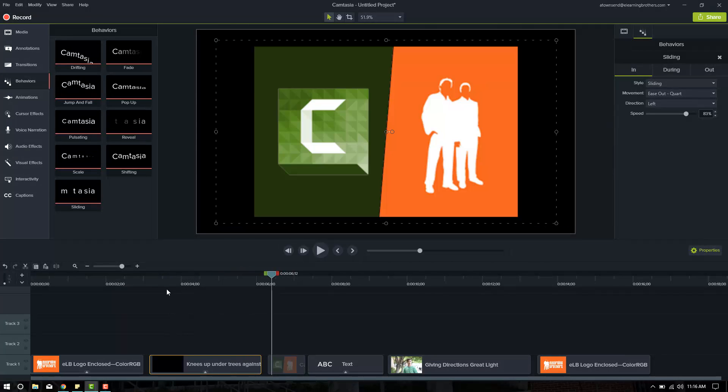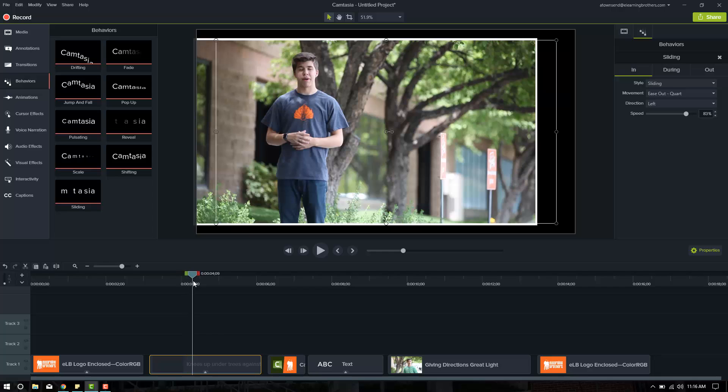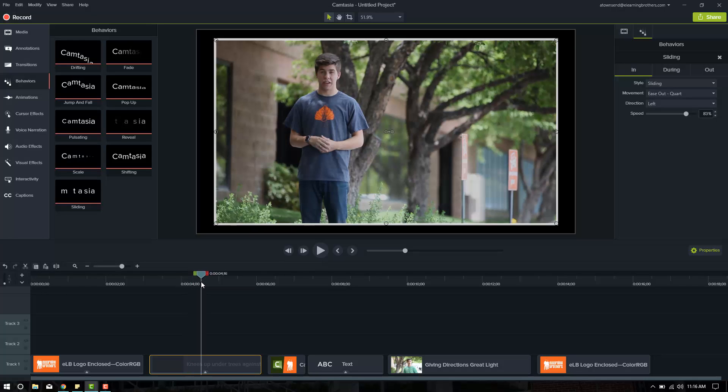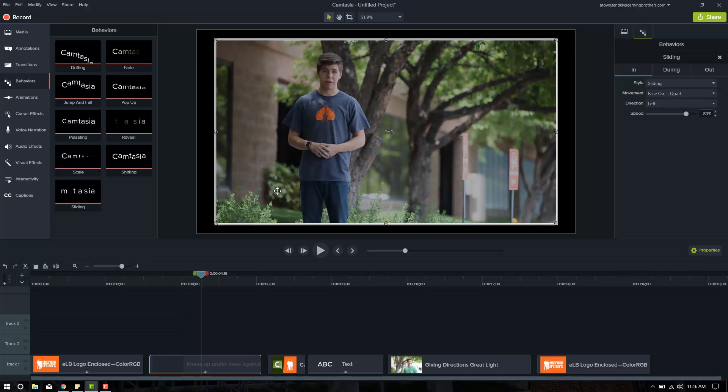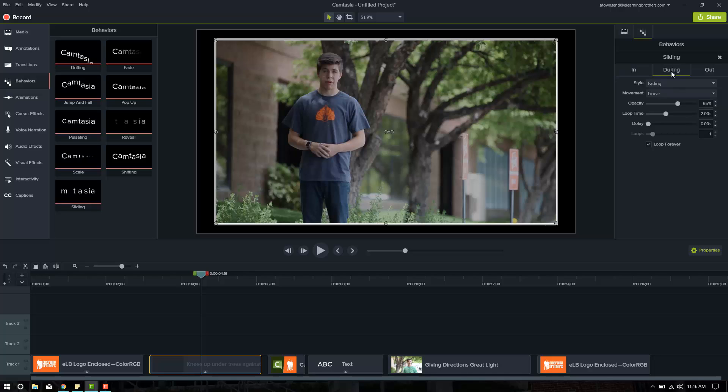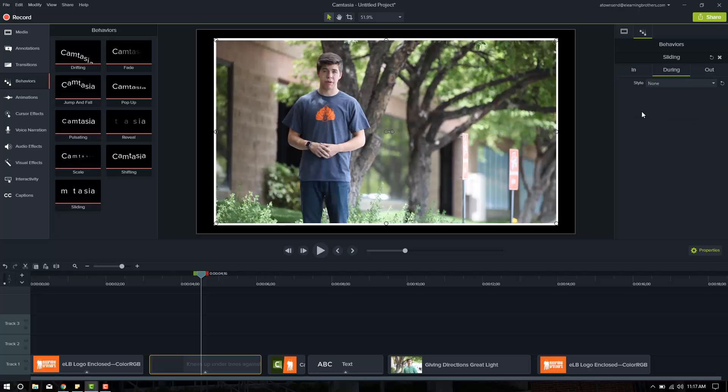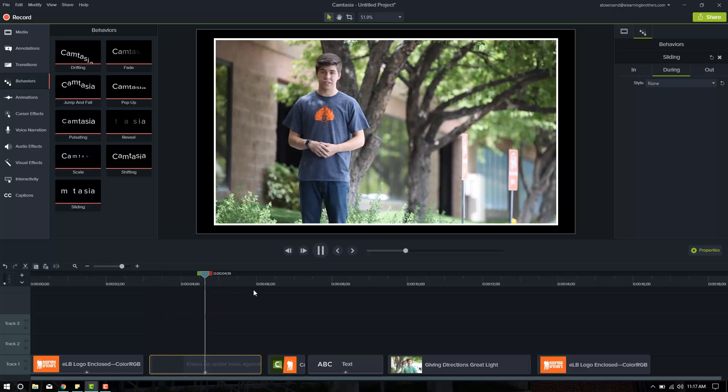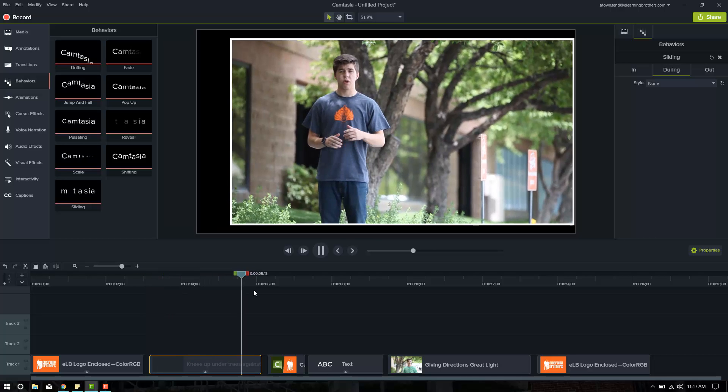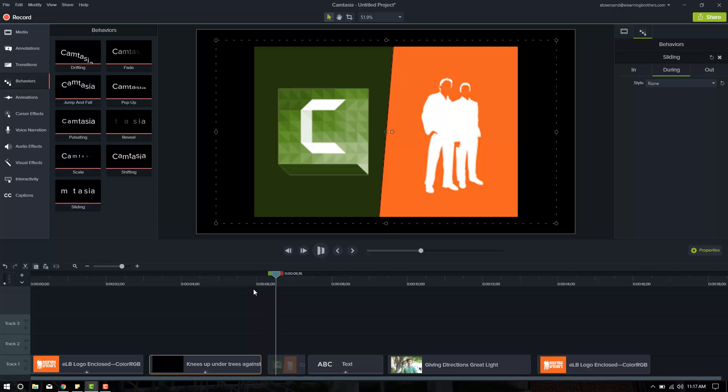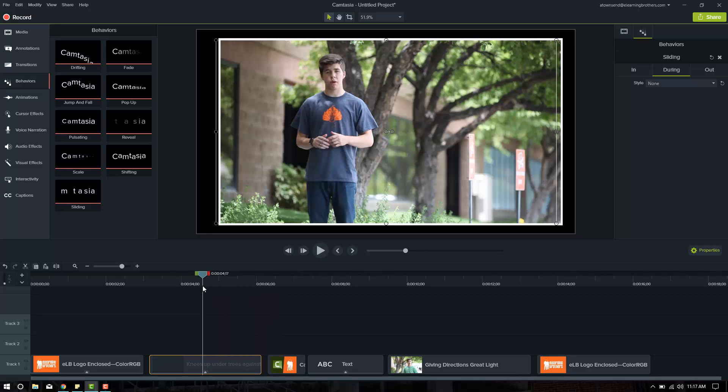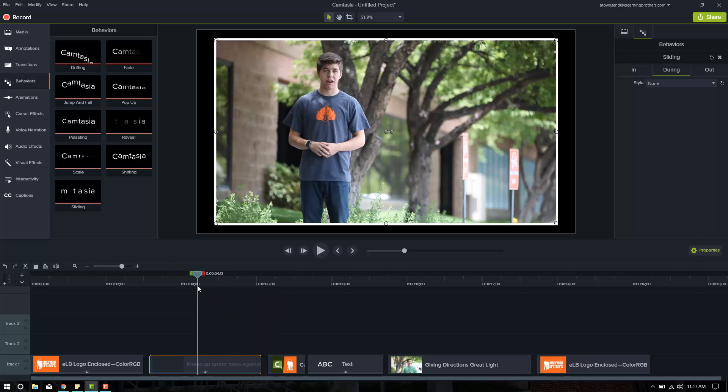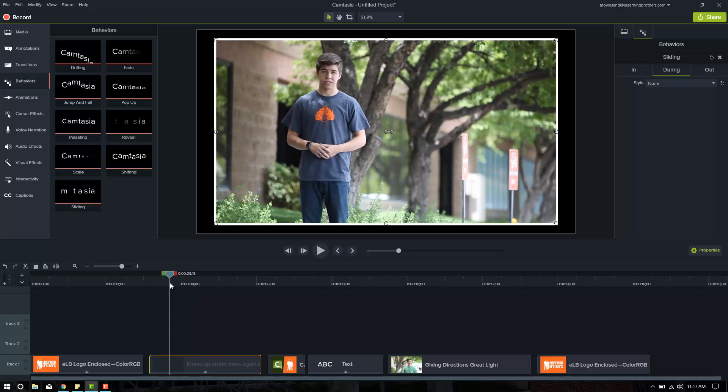Okay, that was good. However, it does go a little bit transparent here, and I think that's because on the during, it fades. So we're going to change during to none and play that again. Let's see how it looks. Comes in from the left, plays, and then goes out to the right. I really like that, and I like that it just sits there.